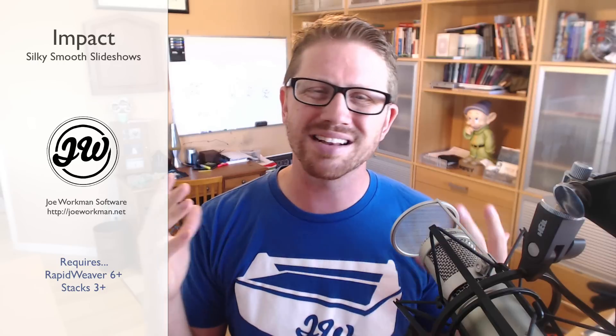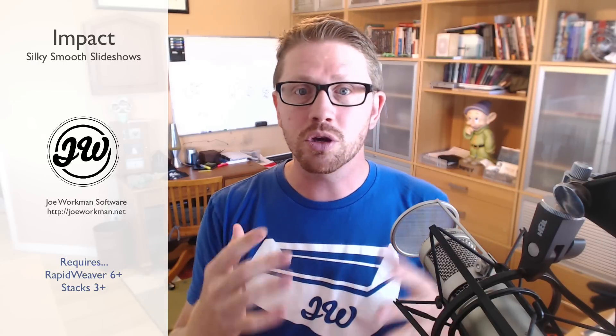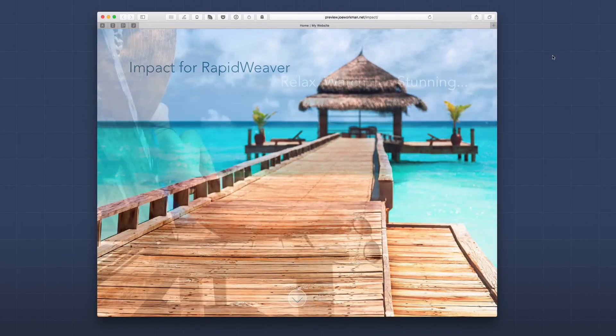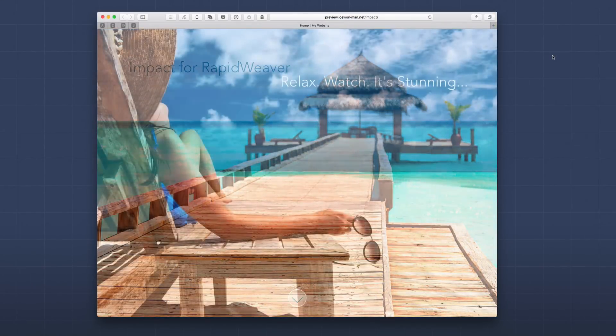Impact is really powerful. You can use it for full page headers or inline headers within your content. It's very flexible, and I think it's going to be the best kind of banner slideshow out there. So without further ado, let's jump in and see exactly what Impact can do. First, we're going to review the Impact demo site.